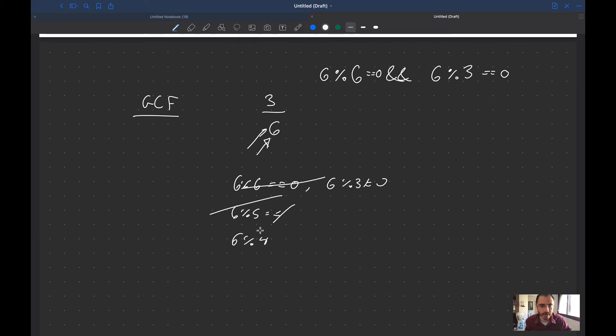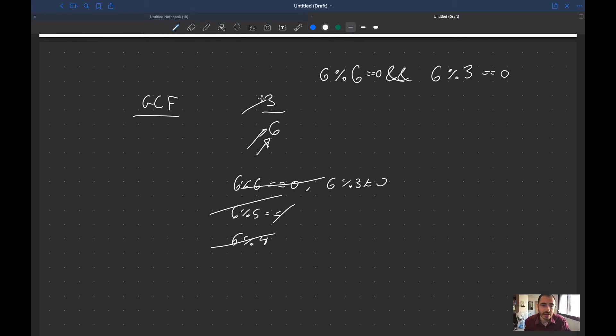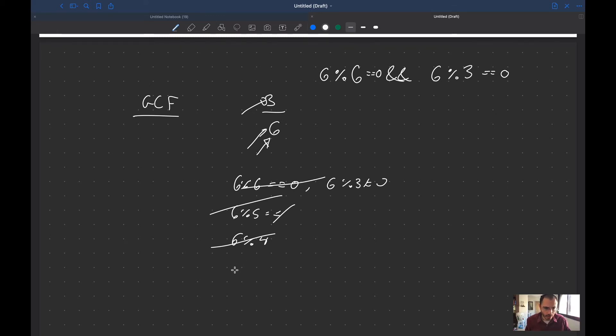That of course does not equal to zero and if the first one doesn't equal to zero then I don't actually need to check if it goes into the numerator because I'm not interested in that.